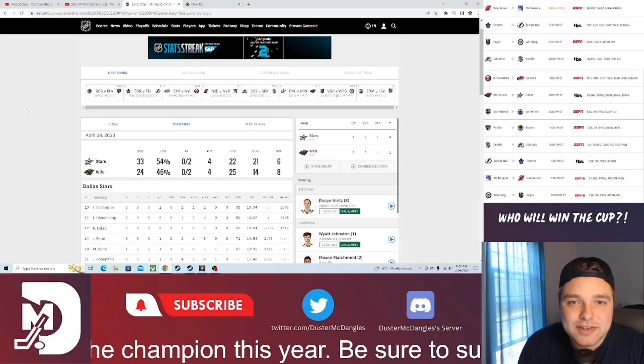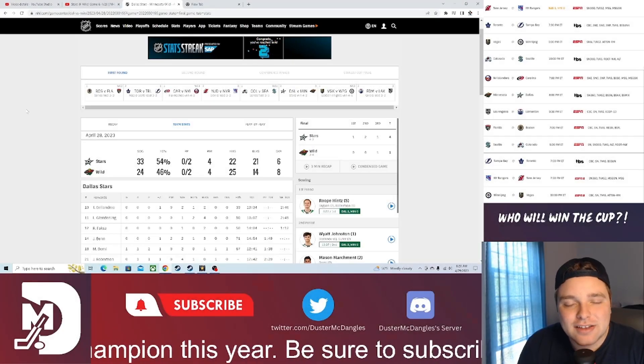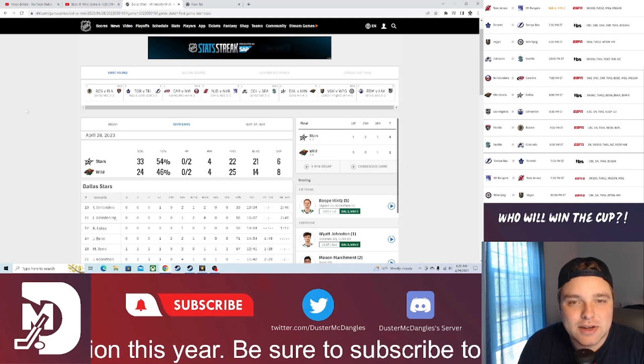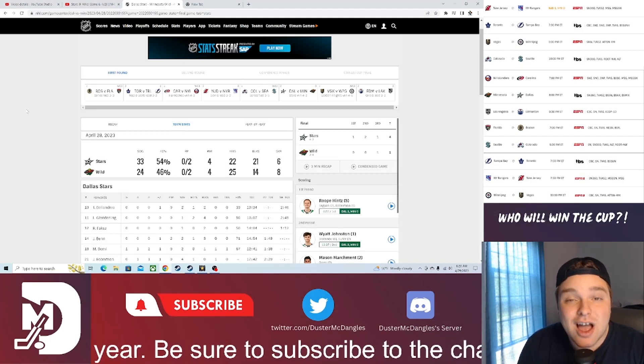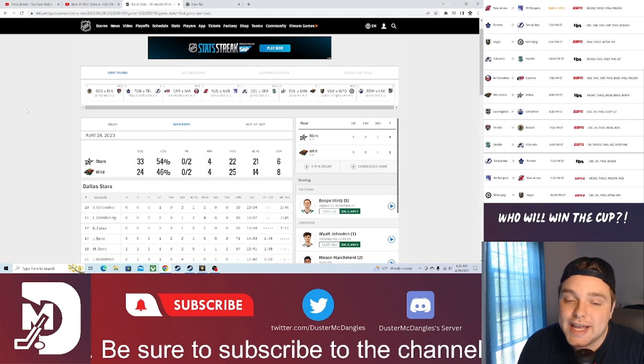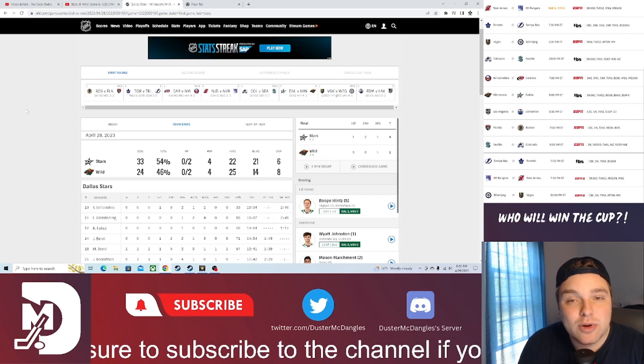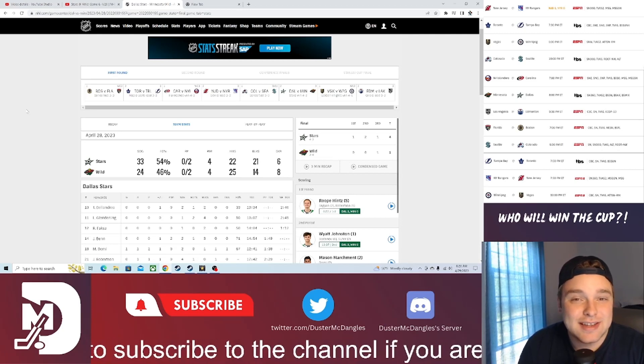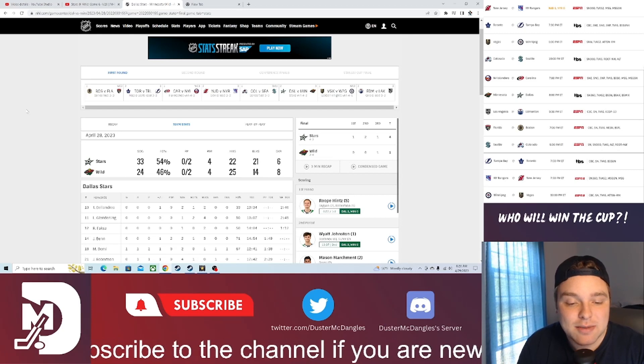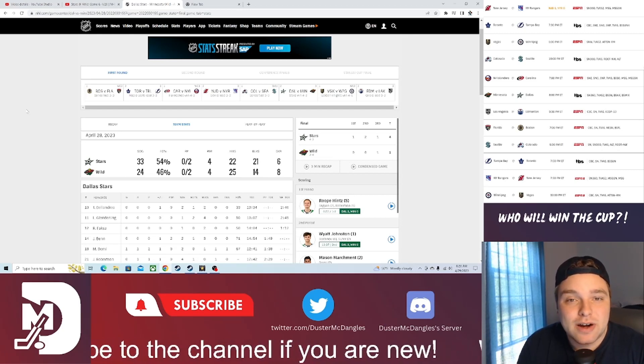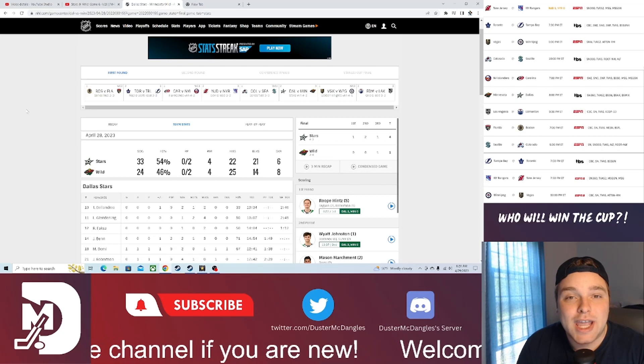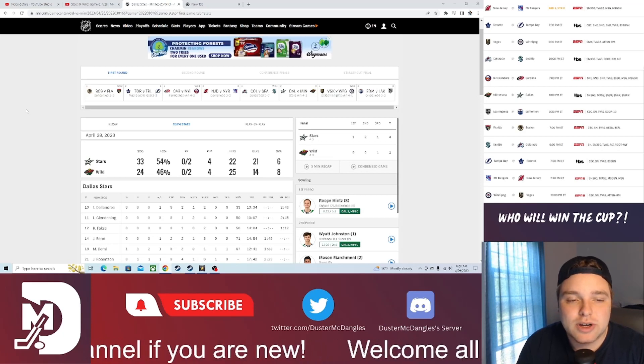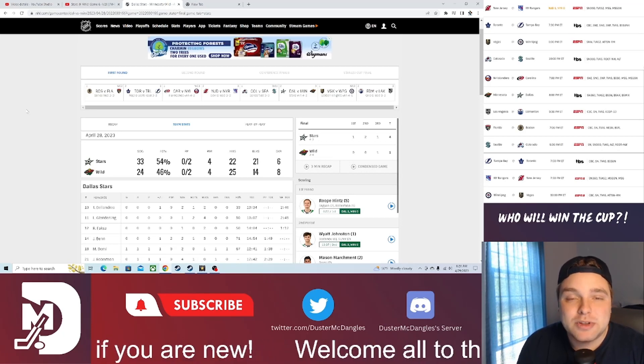And we have yet another series in the books as the Dallas Stars are able to take care of the Minnesota Wild here in game number six up in Minnesota, 4-1. And to be honest, the only point in this game where it was close was, I'd say, the first 10 minutes of this game. I thought Minnesota played very well at the start, but they just couldn't hold on as the Wild able to pull away with goal scoring aplenty.